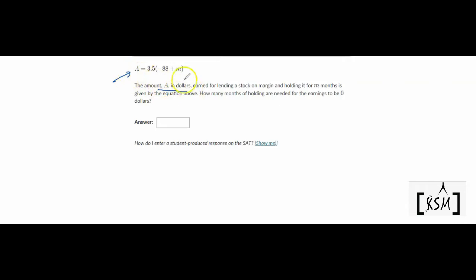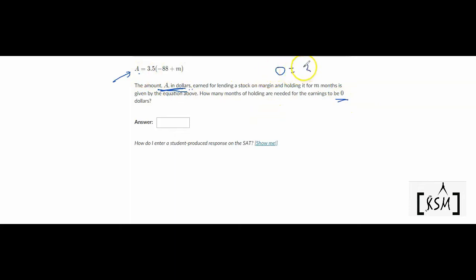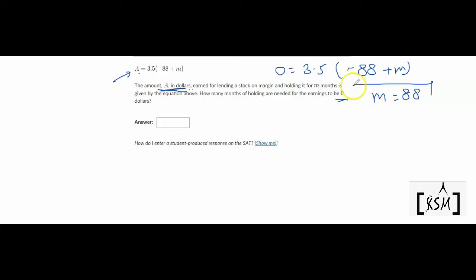The amount A in dollars earned for lending a stock on margin and holding it for M months is given by this equation. How many months of holding are needed for the earnings to be $0? The amount A is the earning, and they say the earning has to be $0, so A = 0. Solving, M = 88. So after 88 months, the earning should be $0.